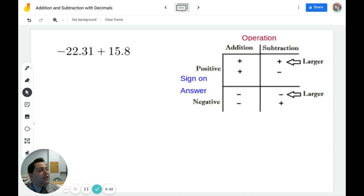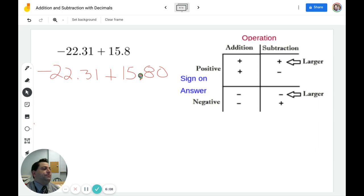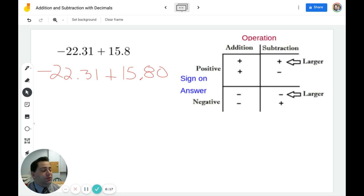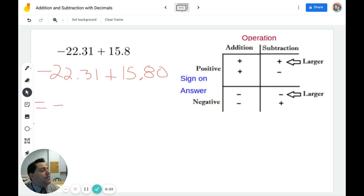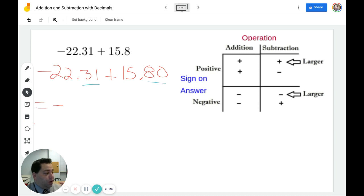The next example has negative 22.31 plus 15.8. Again, I'm going to rewrite the problem — instead of 0.8, I'm going to write 0.80. I look at the problem and I see I have a negative and a positive, which means I'm going to subtract. 22 is bigger, therefore my answer is going to be negative. I then examine the decimals: 22 is the larger number, so I need to do 31 minus 80. Unfortunately, 31 is smaller than 80.